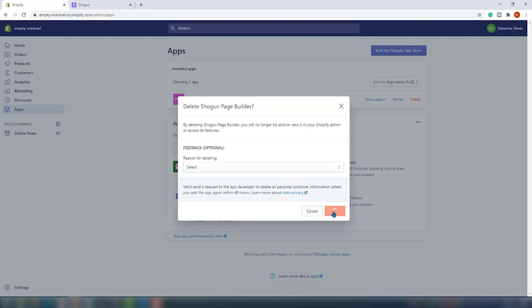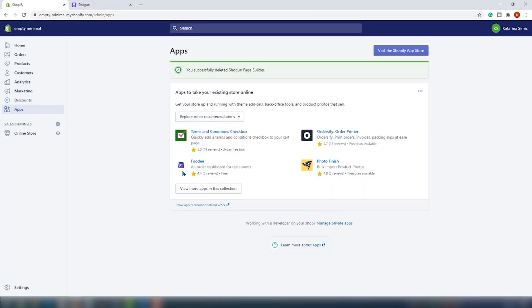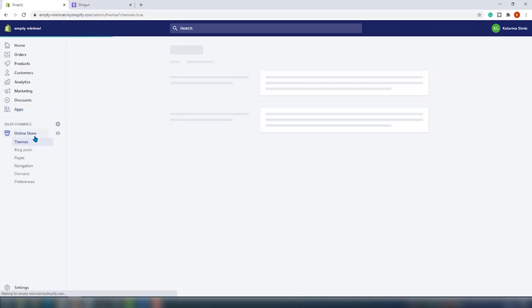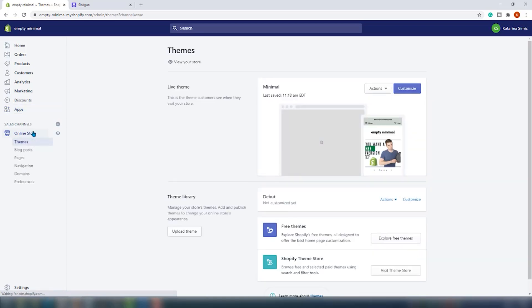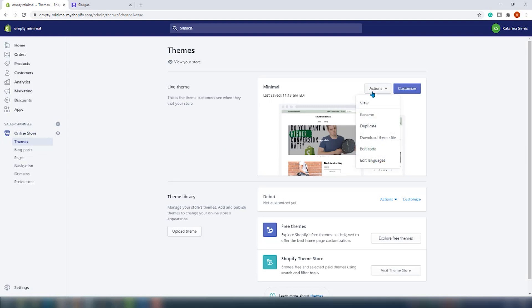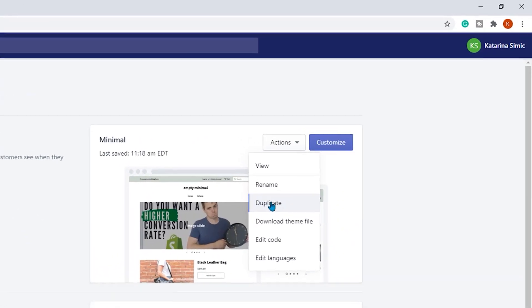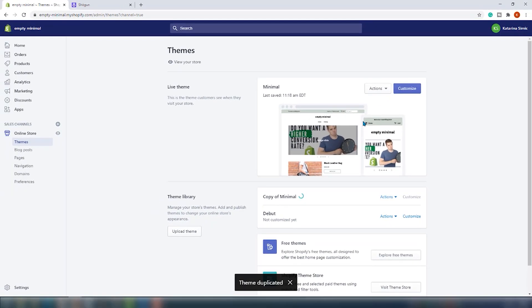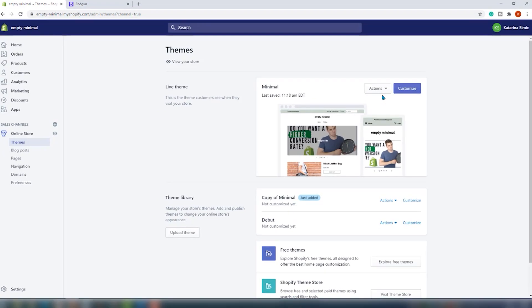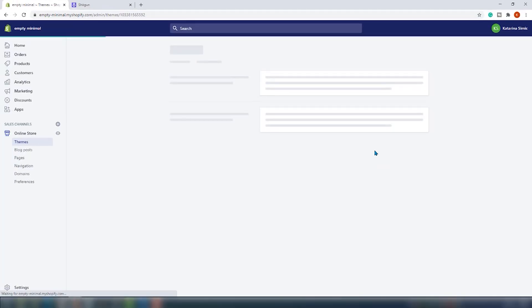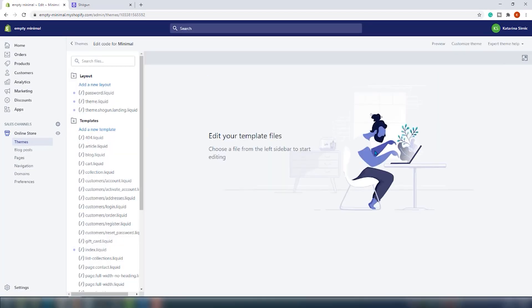Now we should uninstall the app from the Shopify admin — you can do that as you would uninstall any other app. Once that is done, we're going to jump straight into the theme code. We always recommend you make a duplicate of your current live theme before making any changes to the code — that way, in case you mess up, you always have your backup. From the Shopify admin, click on 'Online Store' and then 'Themes.' Click on 'Actions' and from the drop-down choose 'Duplicate.' Once the duplicate is made, we can proceed to the actual theme code modification — click on 'Actions' again, but this time choose 'Edit the Code.'